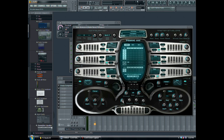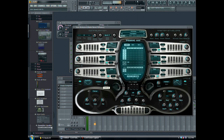I bring the cutoff down to about 17 percent, and then I bring the resonance up to about 65. Let's see how it's starting to sound.